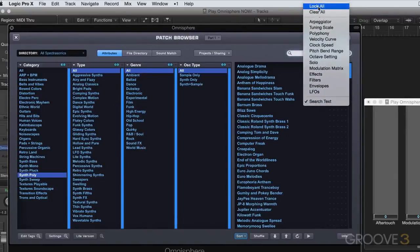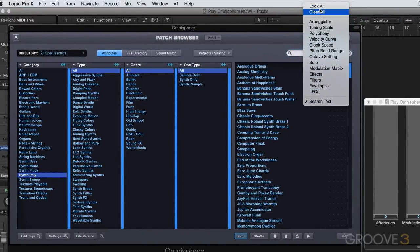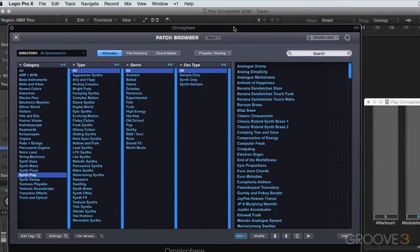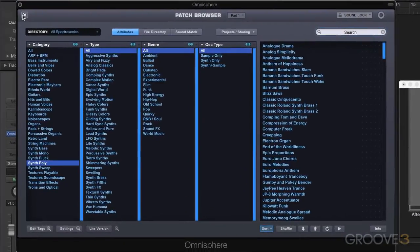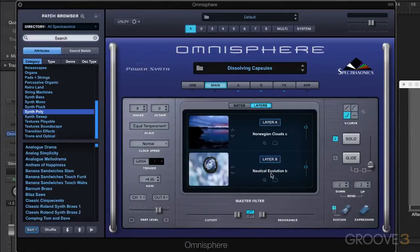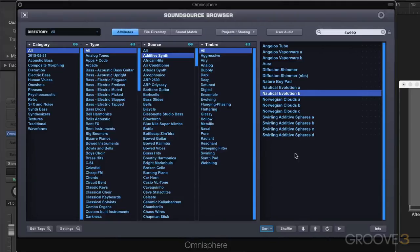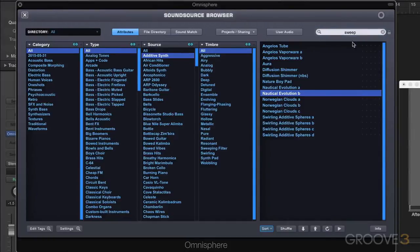I'm going to end off here, but all this to say that in the browser, we can browse using the attributes. We can change the attributes manually. We can use the settings to turn on or off the context-sensitive attributes so that when we switch categories they can change or not change. We can lock in the results in the patch browser by using the search text field, and when we're working in the sound source browsers, there's a dedicated padlock icon here to lock in the searches. We'll continue with more in the next video.